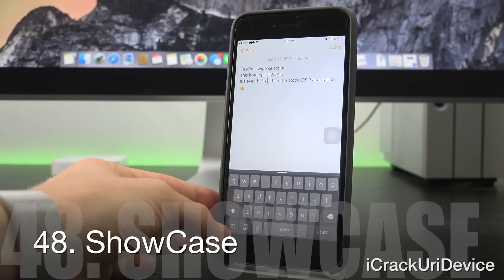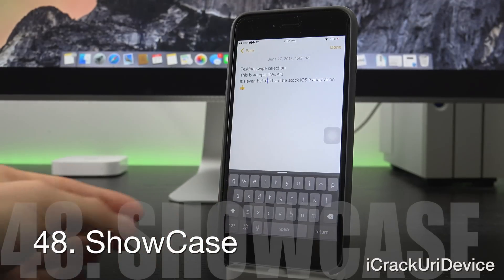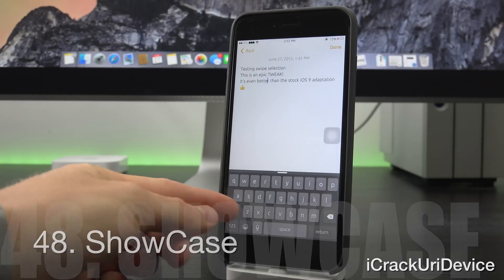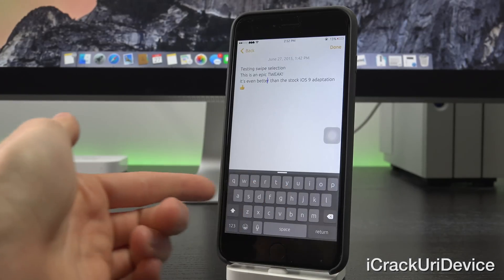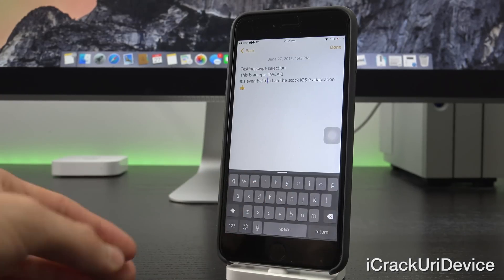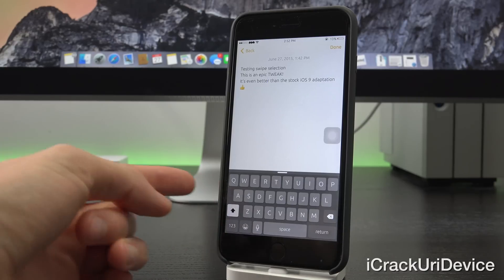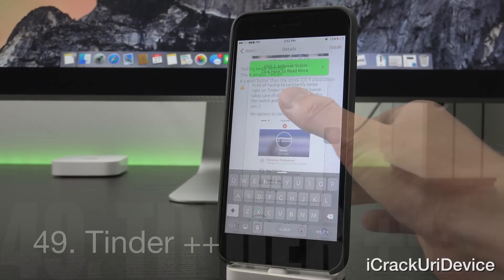And chances are good you've definitely noticed this one by now too. It's called Showcase. And when you have the shift key toggled off, basically it shows all letters in their lowercase variants. Whereas when you toggle it on, it makes them all uppercase.